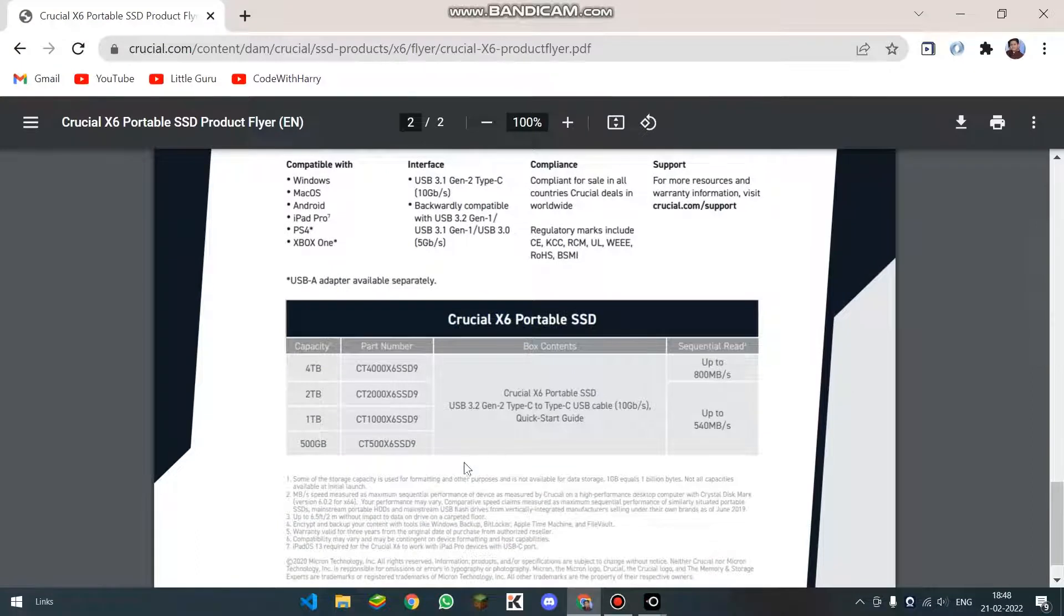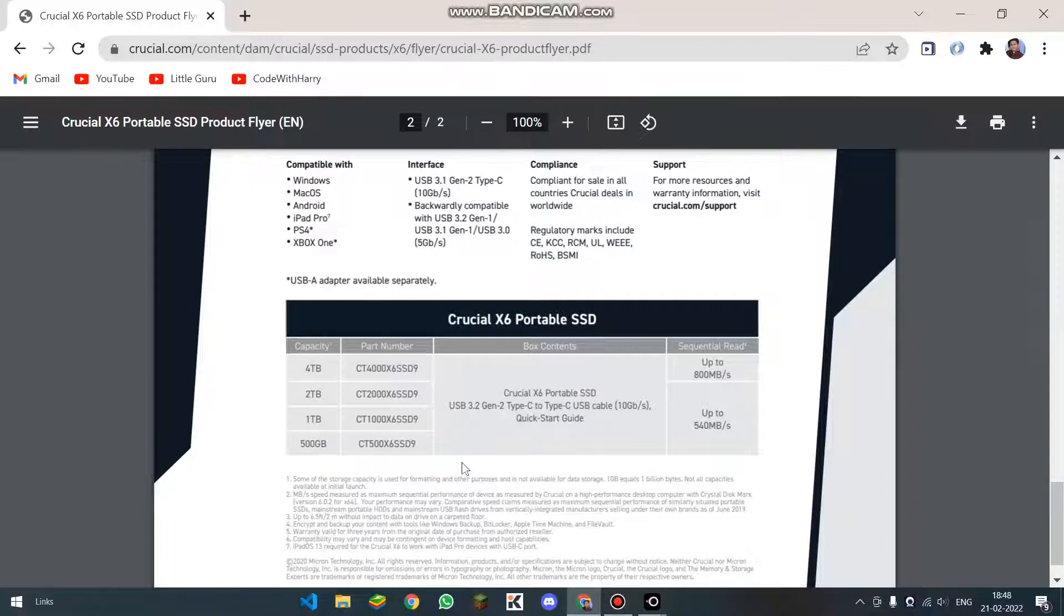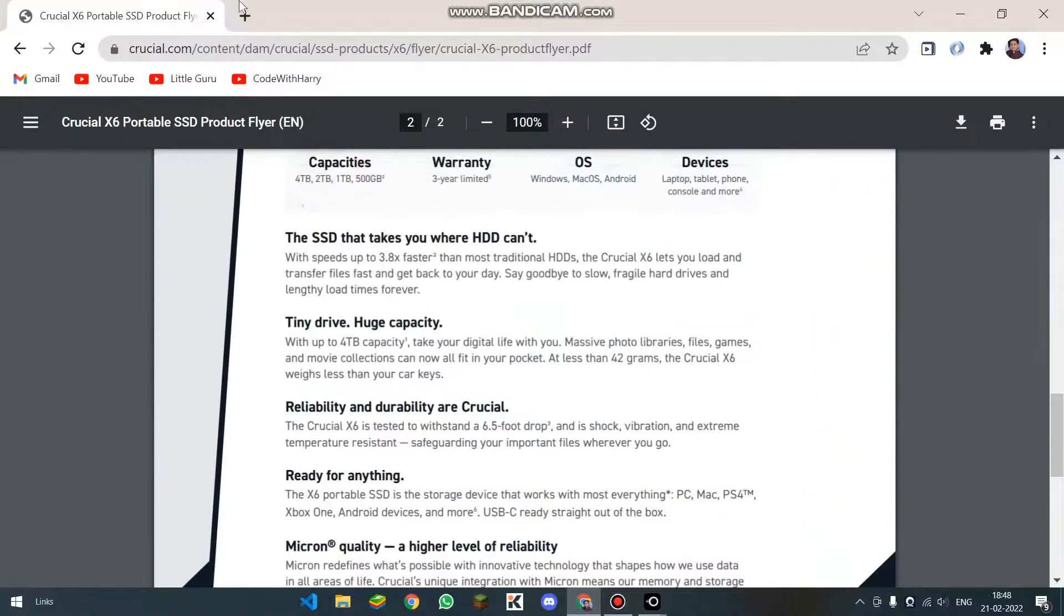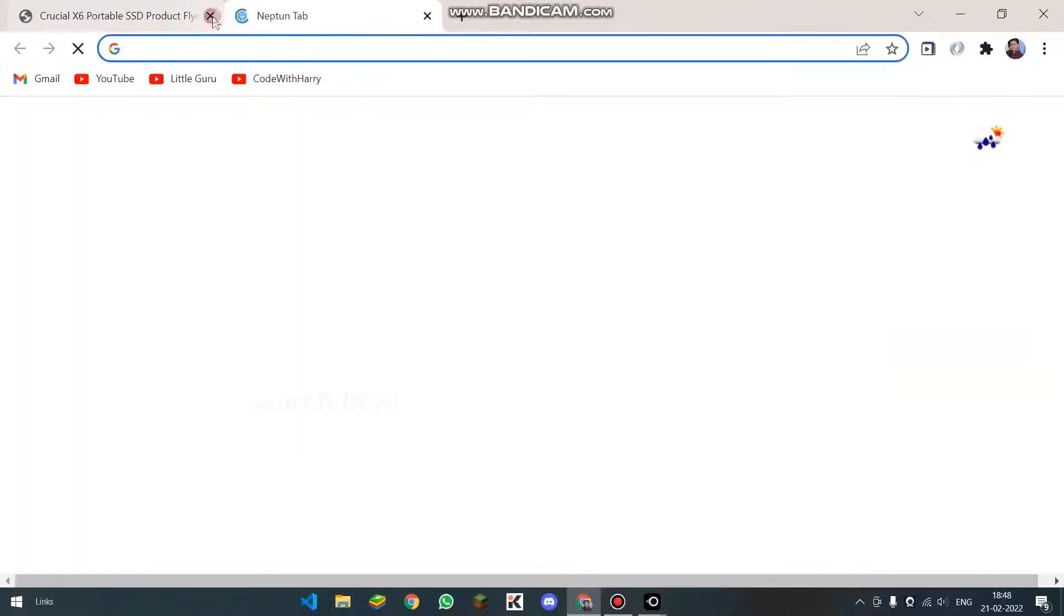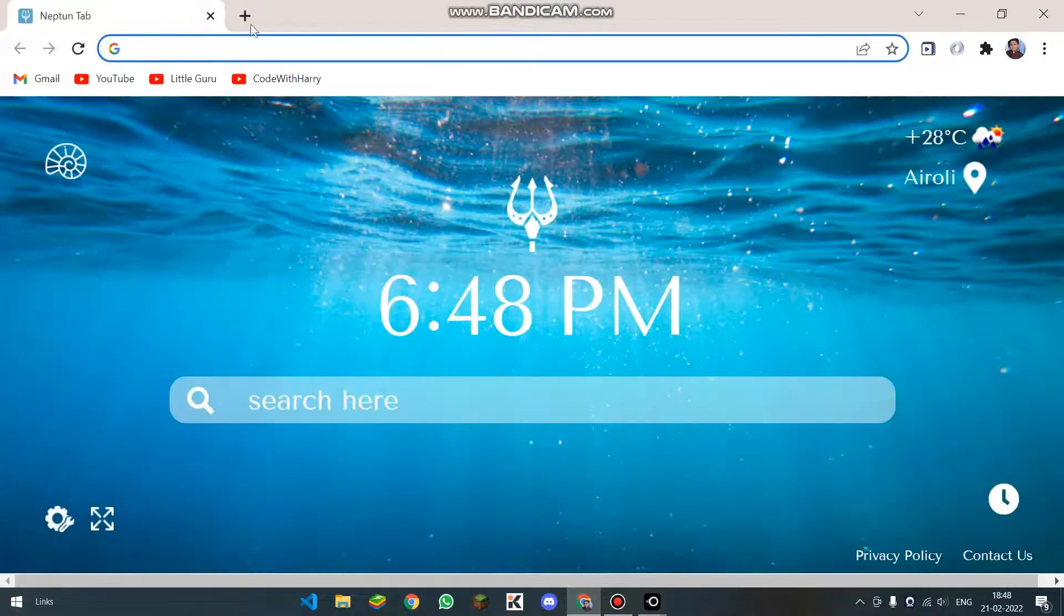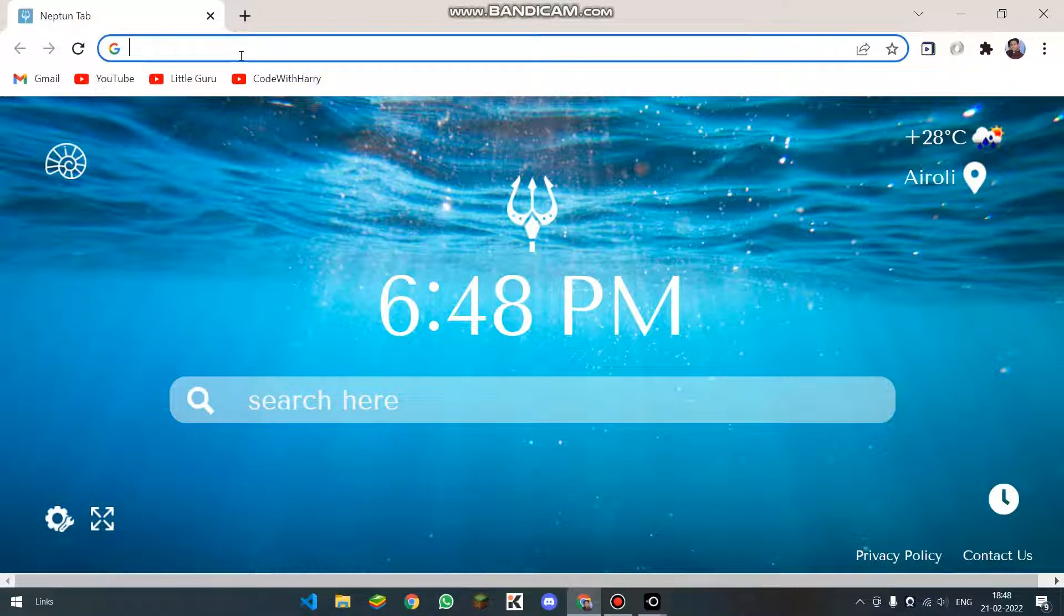If you are using a type C to type C connector cable, then you will get 10 gigabit per second of speed. And if you are using a type A to type C converter, then you will get 5 gigabit per second. So if you don't have any port of type C in your phone or in your computer or laptop, then you will have to use a connector of that port to C port.